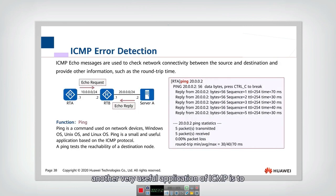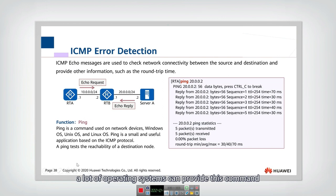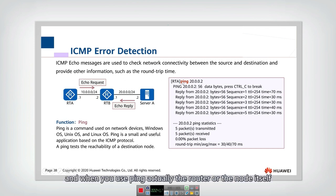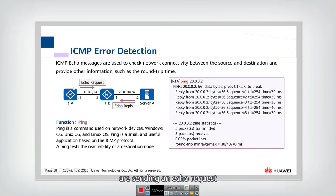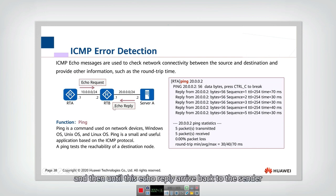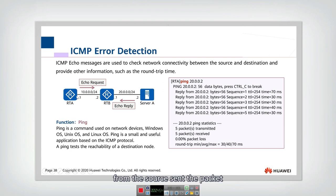ICMP redirection helps a host find a better gateway to reach the final destination. Another very useful application of ICMP is ping, which tests network connectivity. Most operating systems provide the ping command, allowing you to test whether another host or router is reachable. When you ping, the node sends echo requests to the destination, which replies with echo replies. When the reply arrives back, the sender knows the IP is reachable.